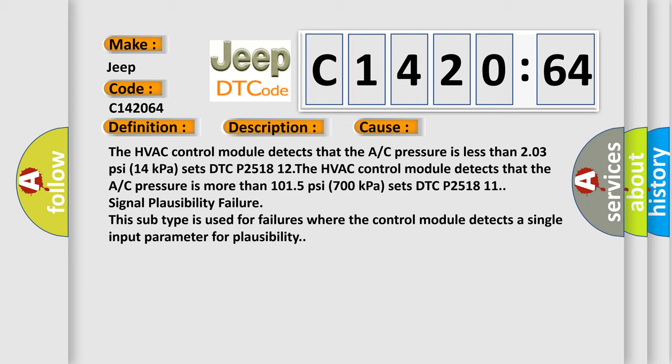The HVAC control module detects that the A/C pressure is less than 203 PSI (14 kPa) sets DTC P2518 12. The HVAC control module detects that the A/C pressure is more than 1015 PSI (700 kPa) sets DTC P2518 11.